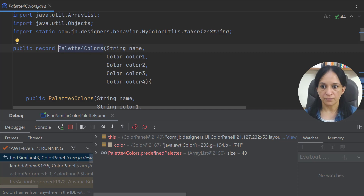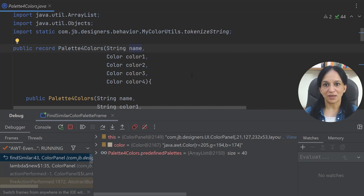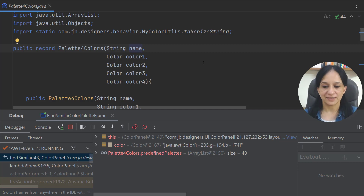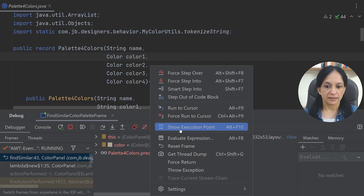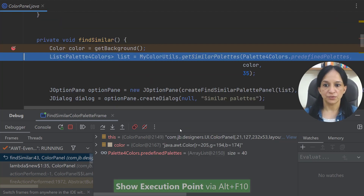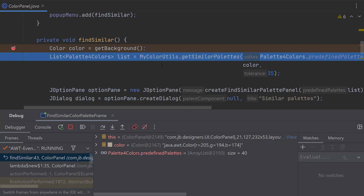I can jump to the source code of this class by navigating to its declaration. I see that this is a record with components name and four other colors. A lot of times when you're debugging, you might jump from one code block to another. To go back to your execution point, you can click in the debug menu and click 'Show Execution Point,' which will take you back to where your execution point was.